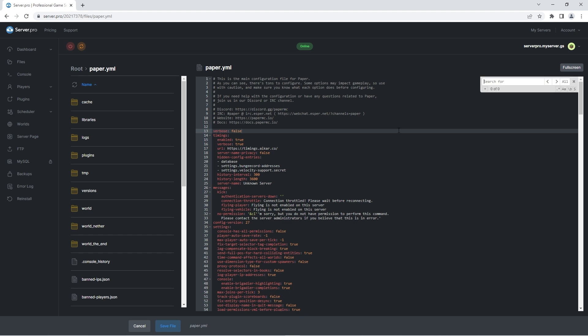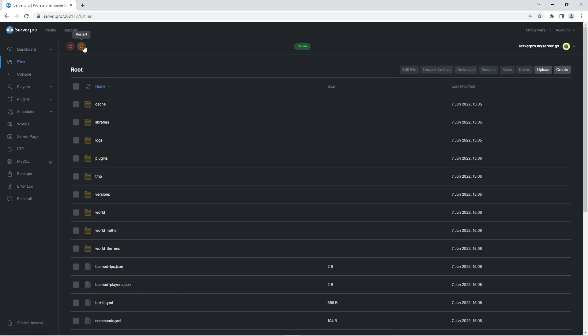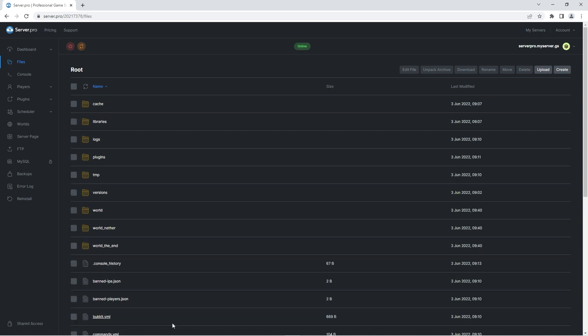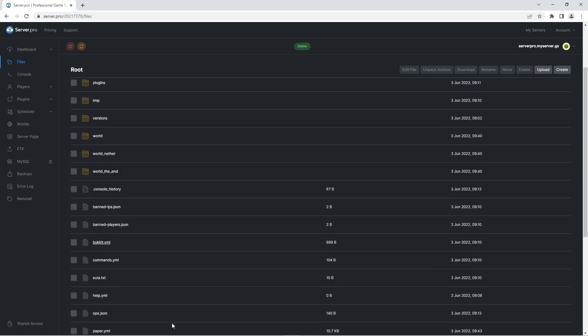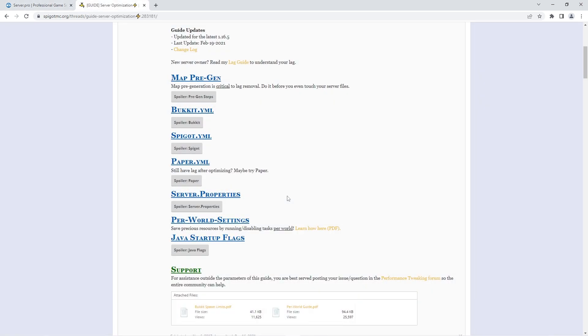Back on the server file if at any point you have trouble finding each feature you can press CTRL and F and type in the feature to find it faster. After you've made all the configurations you desire ensure you press save file to confirm all the changes. Then quickly restart the server to ensure the changes take effect. If your server performance hasn't improved as much as you would want it to you can also optimize the bucket.yml file, the spigot.yml file and the server.properties file. The best settings for each of those files will also be shown on the spigot forum post so make sure to click the link below if you're interested.